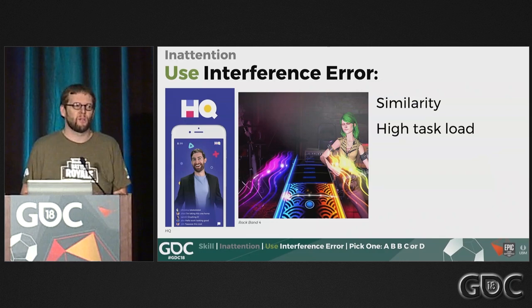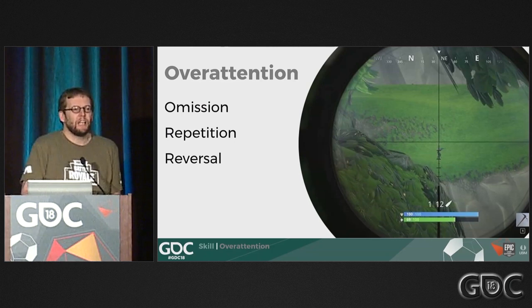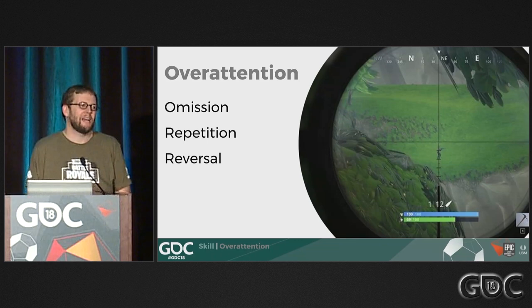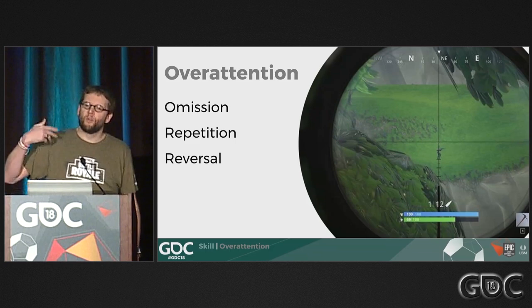That's all the inattention errors. Now we'll talk about the overattention ones. There are really only three: omission, where you're paying so much attention to one part of a task that you miss another; repetition, where you repeat multiple parts of a task — like opening a door multiple times — because you're so focused; and reversal, which is a little rare but feels really stupid, like throwing a gun out and then picking it back up again.